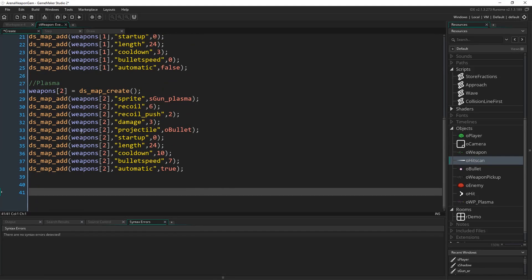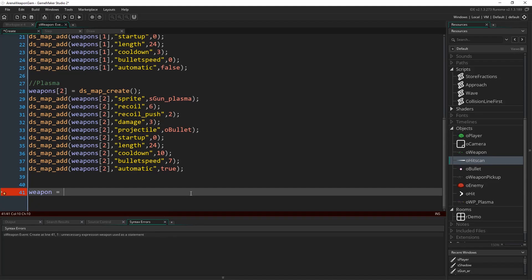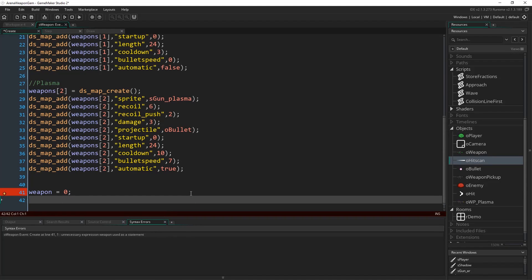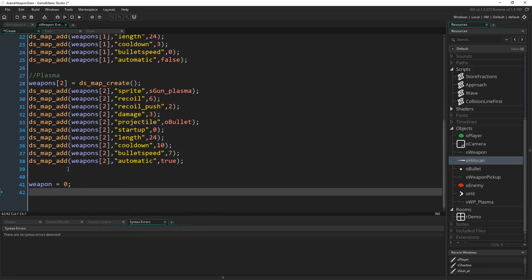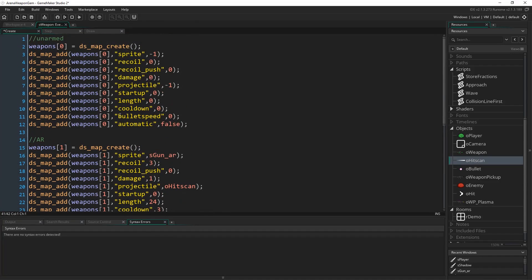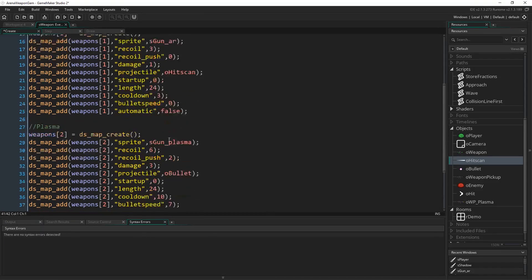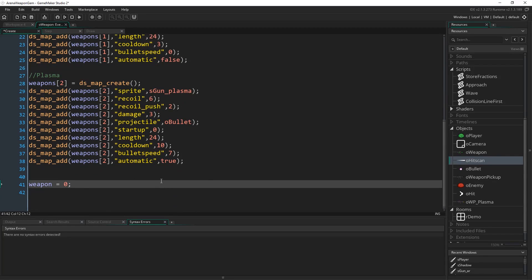Next we define what weapon we have when this object is created — it's going to be zero. I'll type `weapon = 0` — singular `weapon`, not `weapons`. When we reference one of these stats, we're referencing weapon number zero, which is the unarmed entry. If we change weapon to 1, it references the assault rifle; 2 references the plasma gun, and so on.